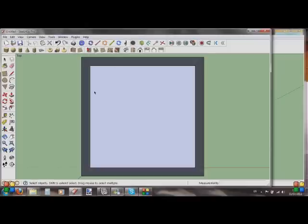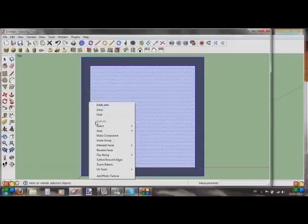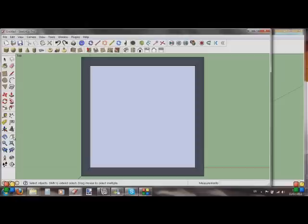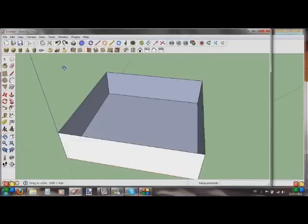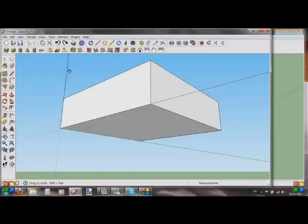Now the first thing I'm going to do with this room is select it all with Control A, right-click, and select Make Group. Actually, I'm going to undo this first — because if you look at the file, all the white sides are on the outside, which is not good. We need all these on the inside.